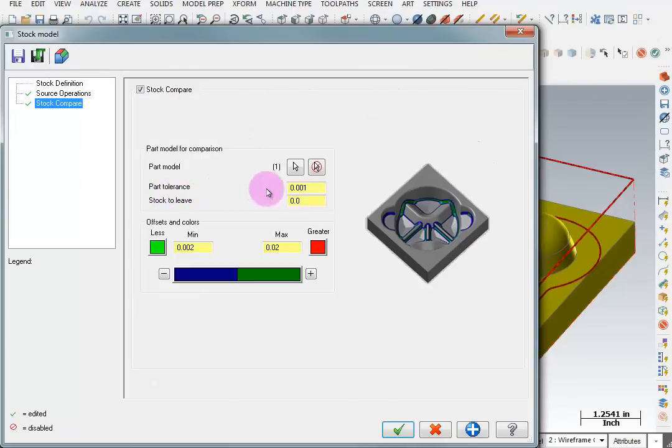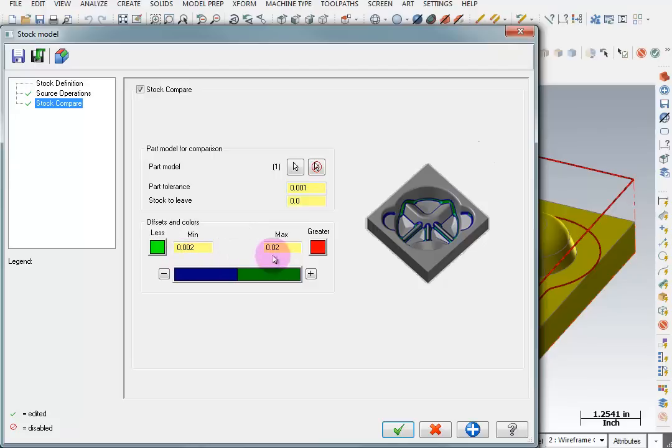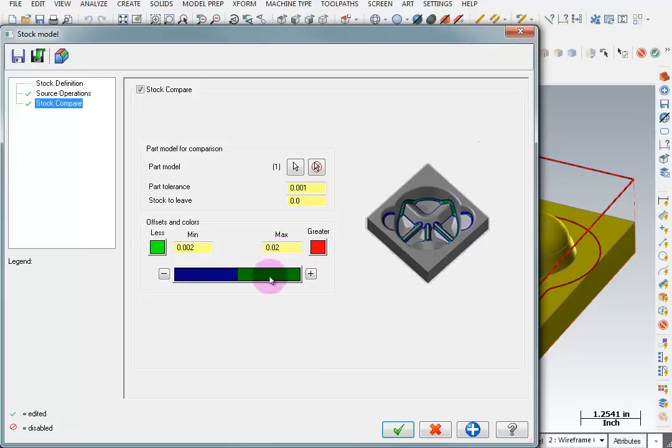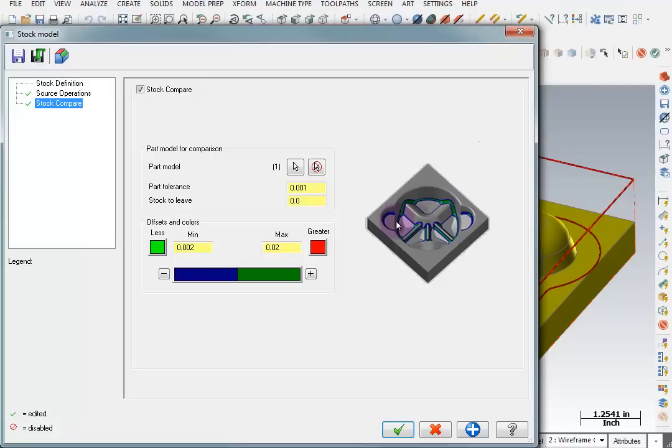There's also a part tolerance for the comparison and I have that set to one thousandths. Now here is the color range that we will see for the comparison. So if it's at or less than two thousandths it will be green. If it's greater than twenty thousandths it will be red. And then in between there we will have this dark blue and dark green. So if we see any of these shades we'll know the stock is somewhere between over two thousandths and under twenty thousandths because anything greater than twenty will be red. So those colors will usually show up in the corner areas depicting leftover stock.